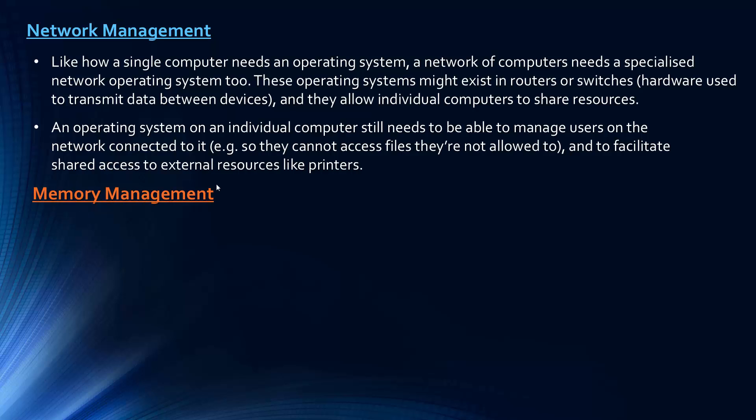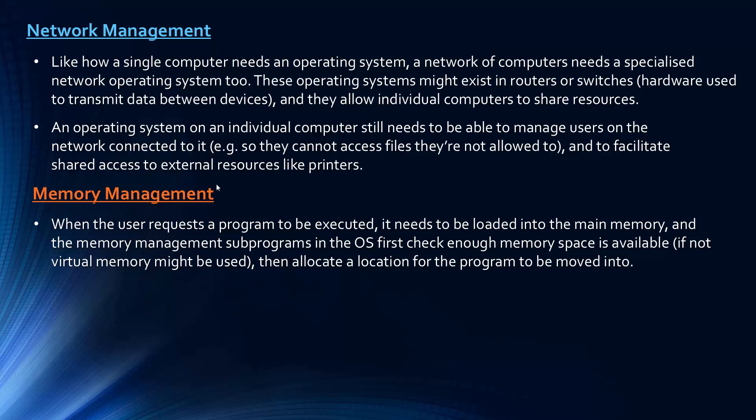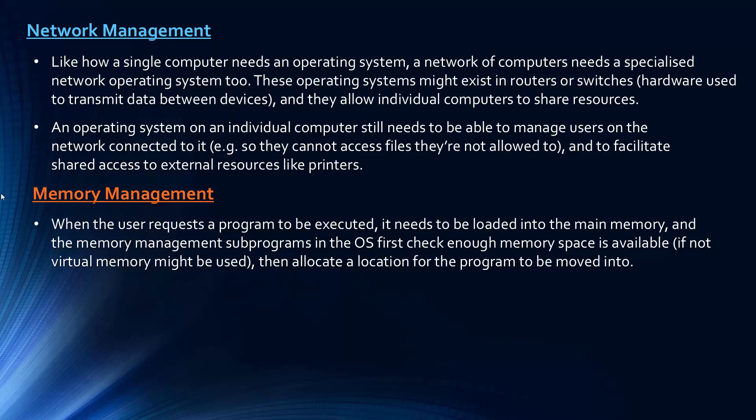The next one to look at is memory management. This is something more straightforward. So when the user requests a program to be executed, so when you open a program, it needs to be loaded into the main memory, so the RAM. And the subprograms in the OS or just the programs to do with memory management, first check how much space is available. If not enough space is available, something called virtual memory might be used. Not something you need to know, but basically this means memory is created on the hard disk as if it's in RAM. This is obviously a lot slower, but it allows the RAM capacity to be increased. And then if there is space, it will allocate allocation for this program to be moved into from the secondary storage. There is a lot more to talk about in memory management, but the next step about covering this point is so much harder that it won't be on your course.